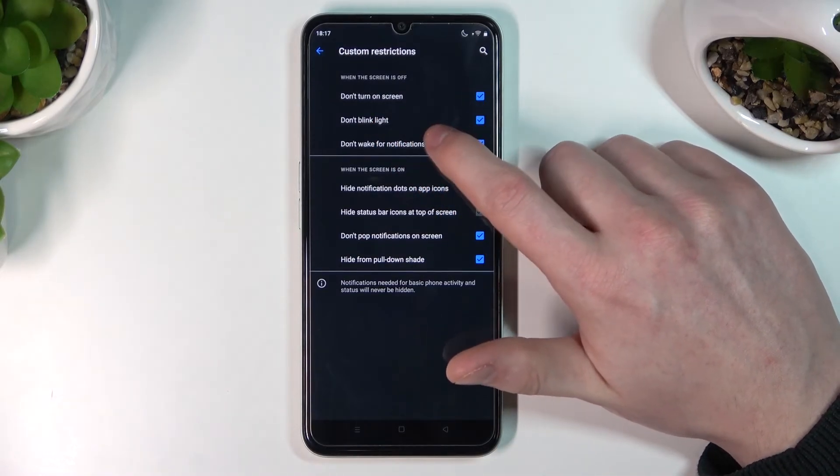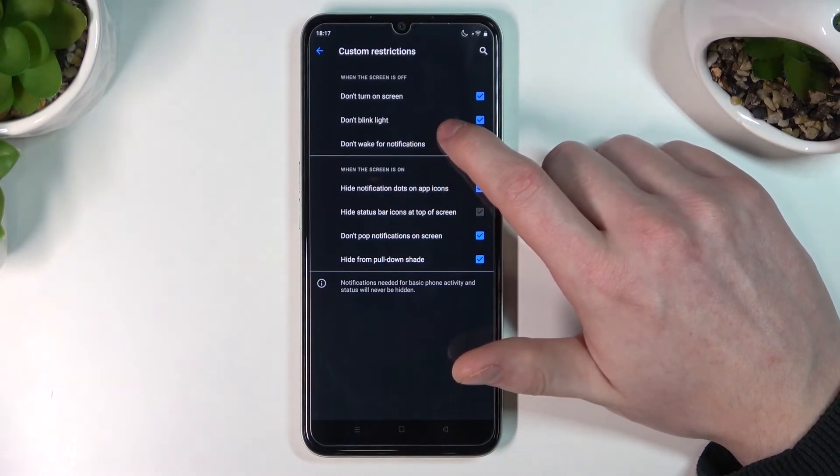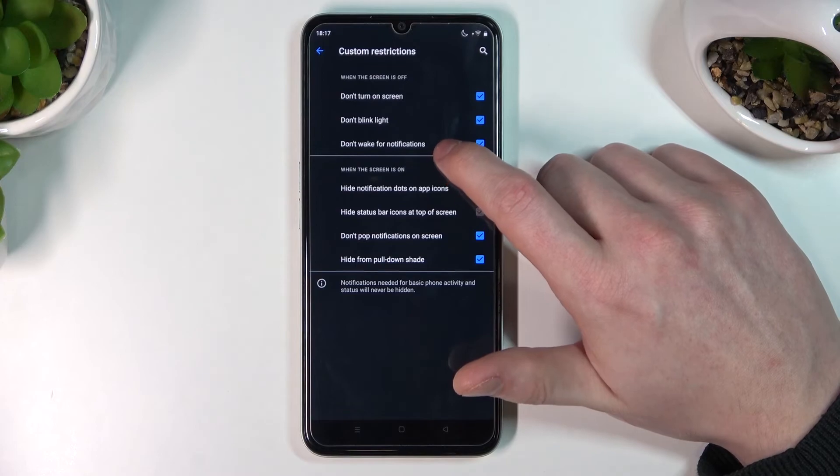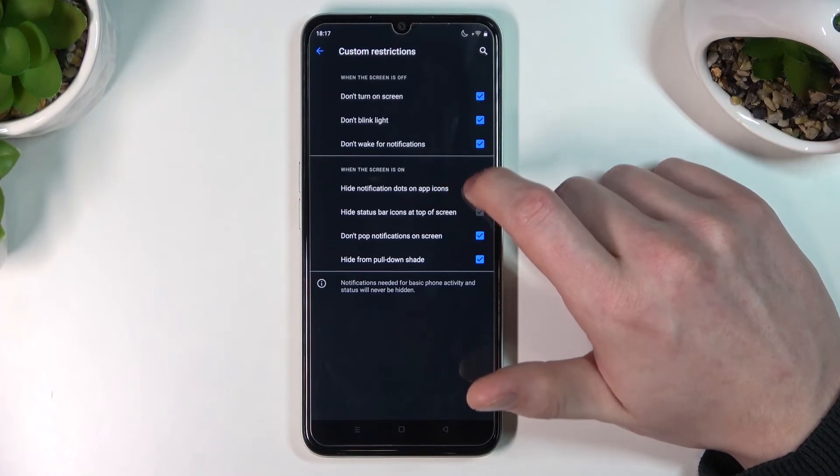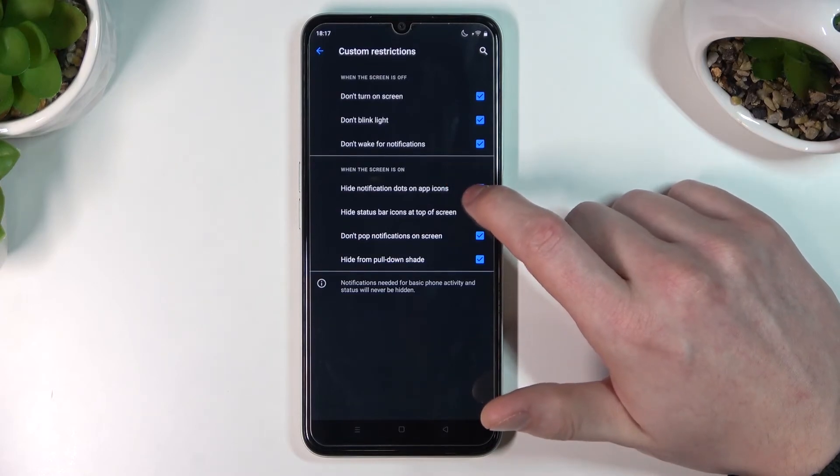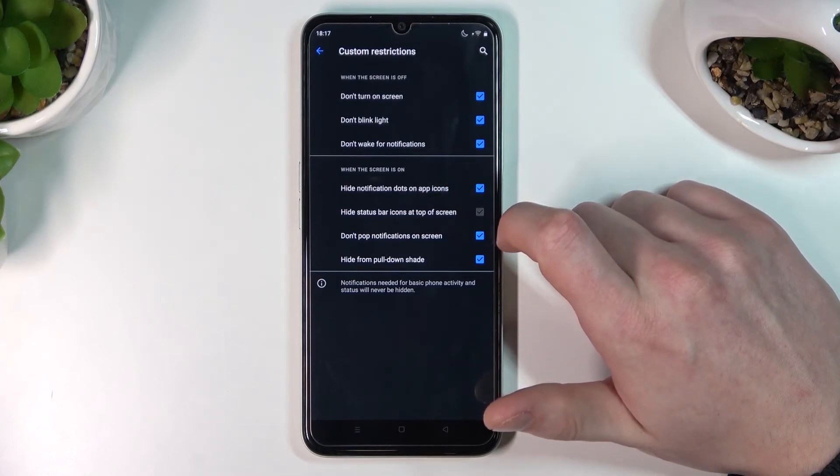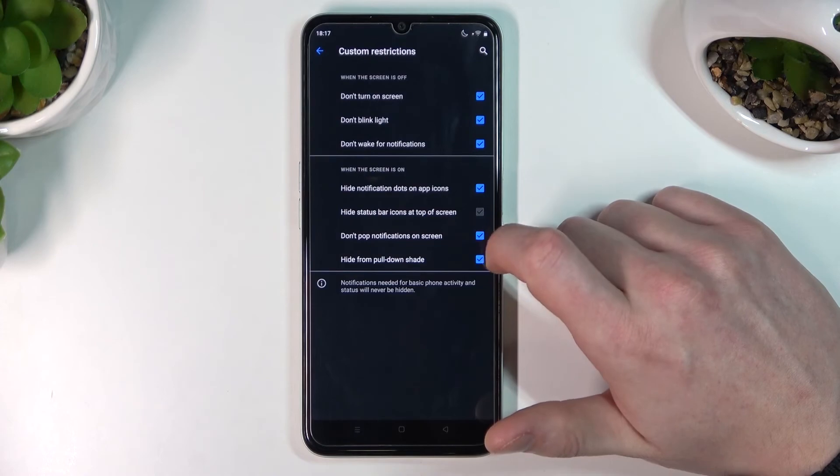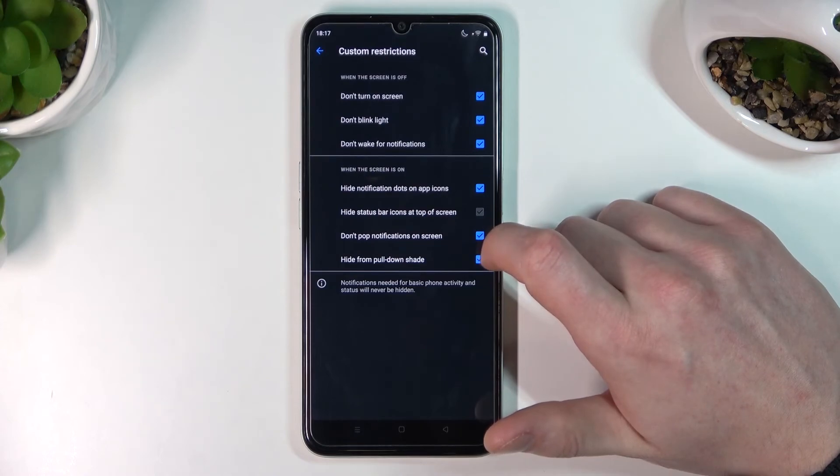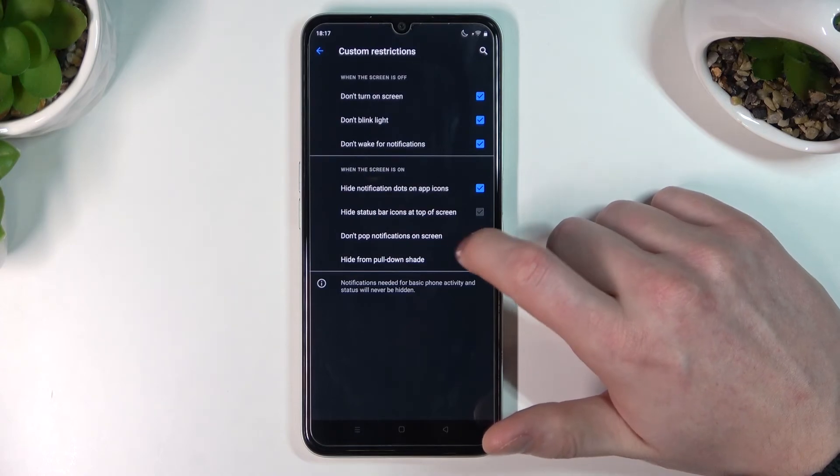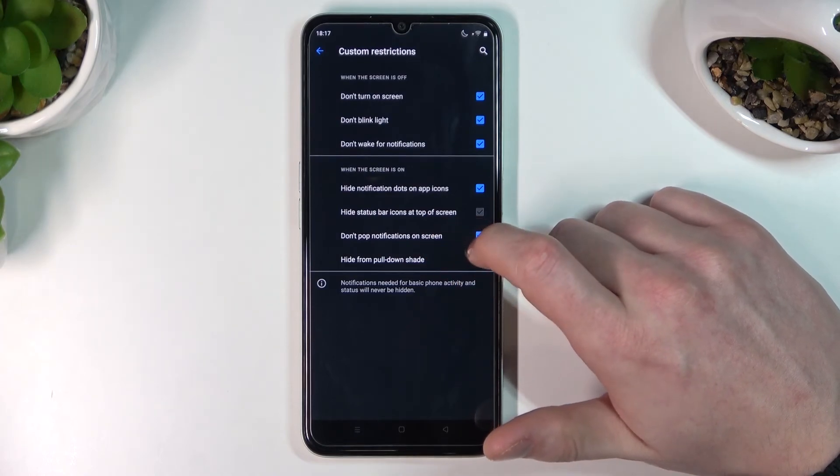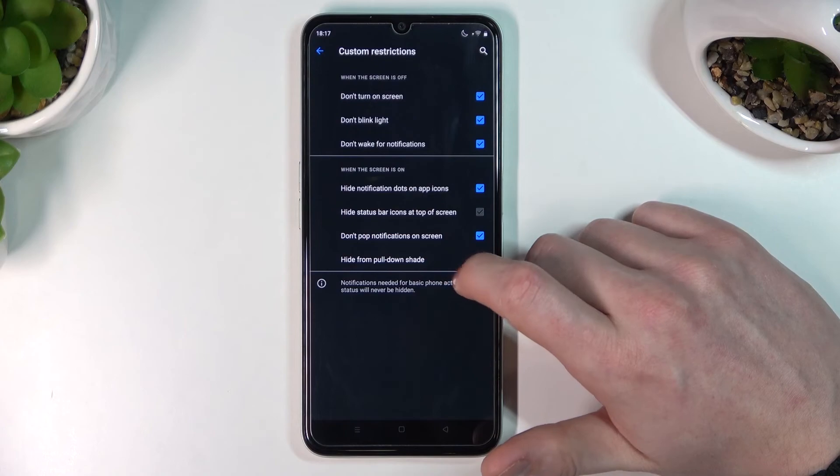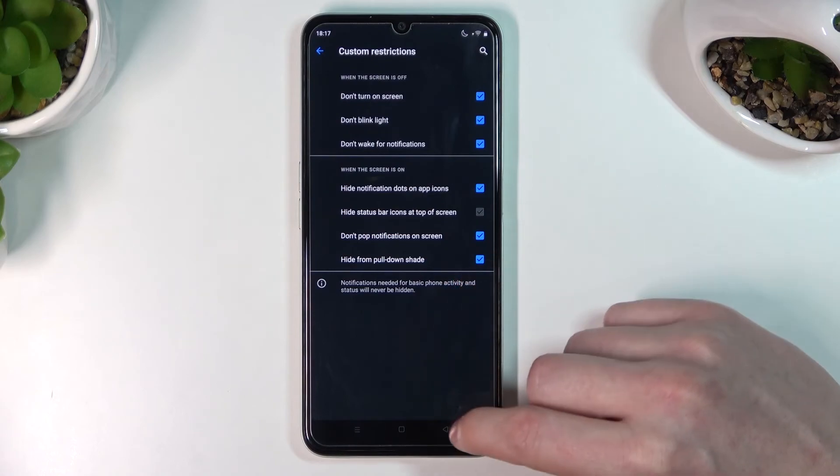Custom options include: don't turn on screen, don't blink light, don't wake for notifications, hide notification dots on app icons, hide status bar icons at the top of the screen, don't pop notifications on screen, and hide from pull-down shade.